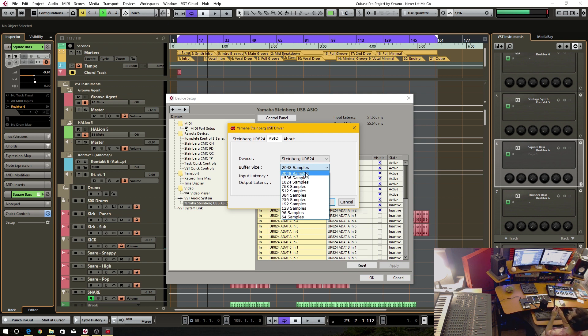So this buffer size, the higher it is, the higher quality of audio stream that you're going to get.